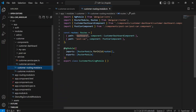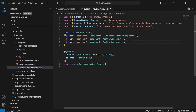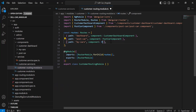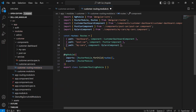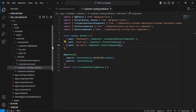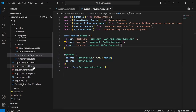Let's go to the customer routing module.ts and I'm going to register the My Cars component. The path is 'my-cars' and we have to load the My Cars component.